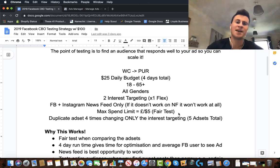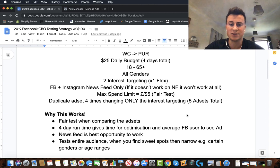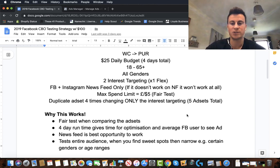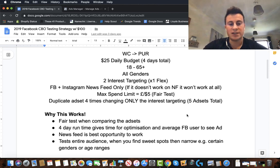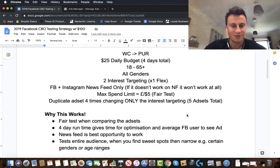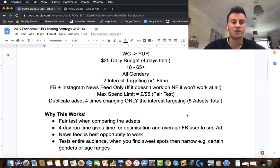Why does this strategy work? Four points. Number one: it's a fair test when comparing ad sets — like organizing a race where everyone starts on equal footing. Number two: the four-day runtime gives time for optimization and gives the average Facebook user a chance to see the ad. I found through research that the average Facebook user only uses Facebook every other day, which I found quite interesting. By running ads for at least four days, you have a better chance of showing your ad to the average person in your audience.